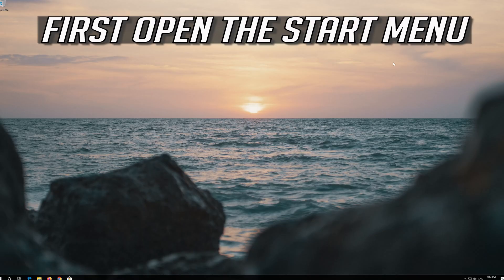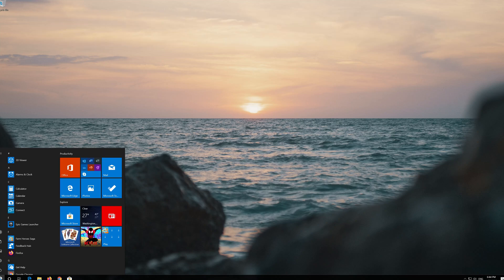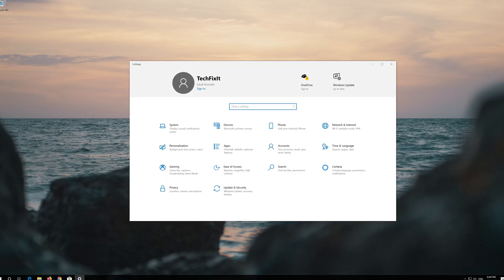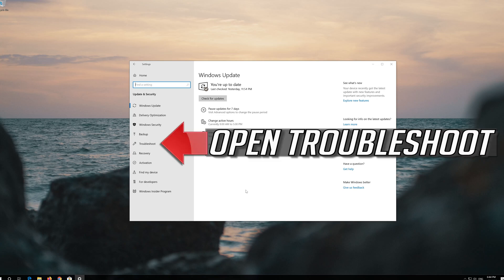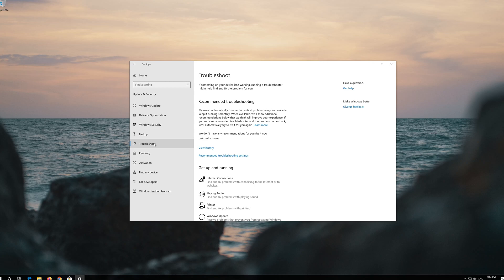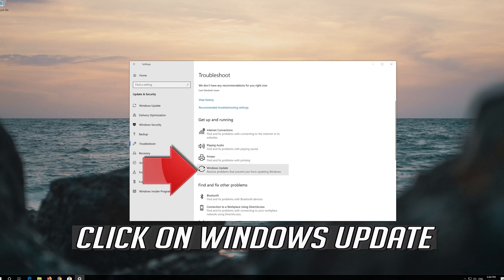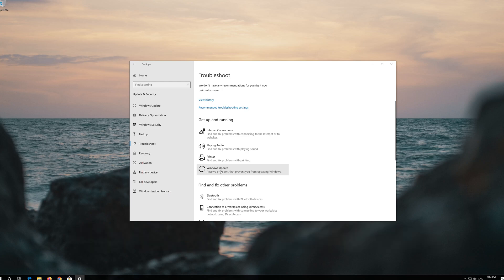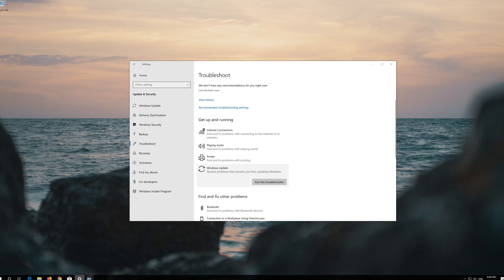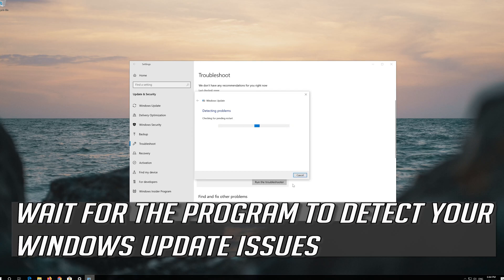If that didn't work, first open the Start menu and open Settings. Open Troubleshoot, click on Troubleshoot Windows Update, and press Run the Troubleshooter. Wait for the program to detect your Windows Update issues.